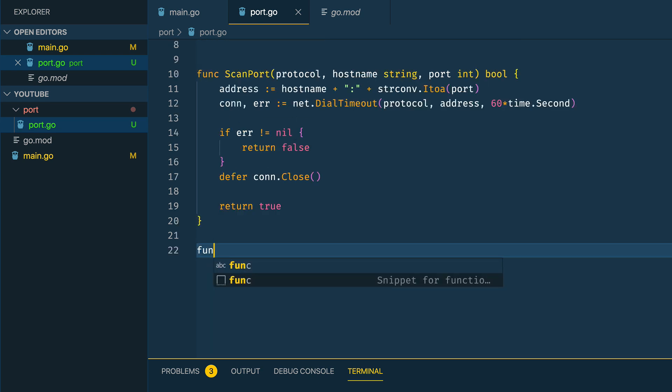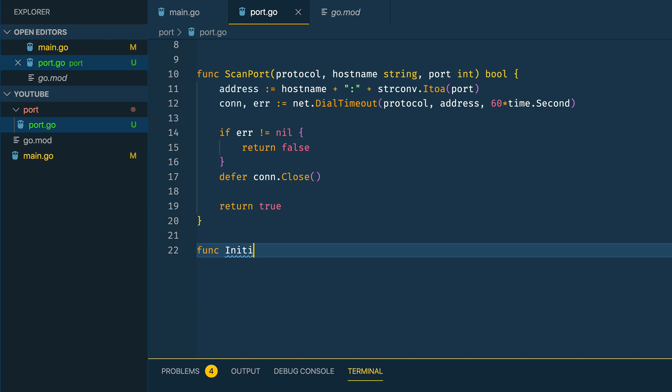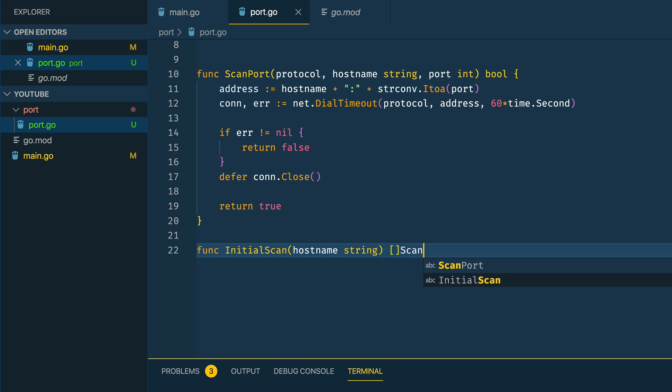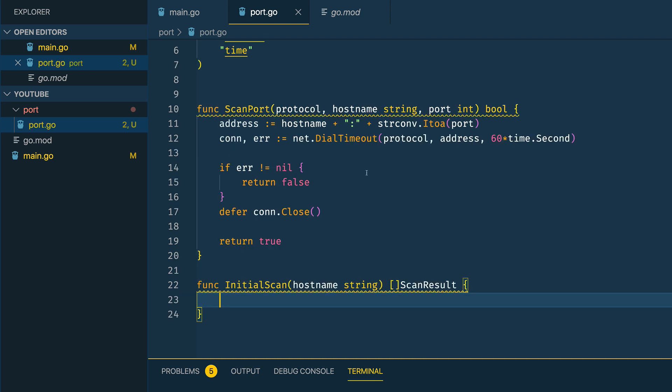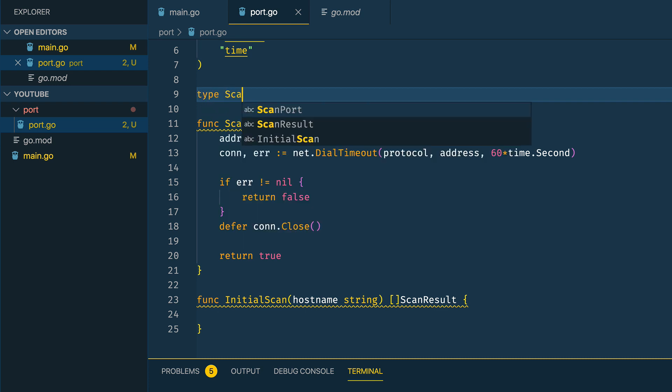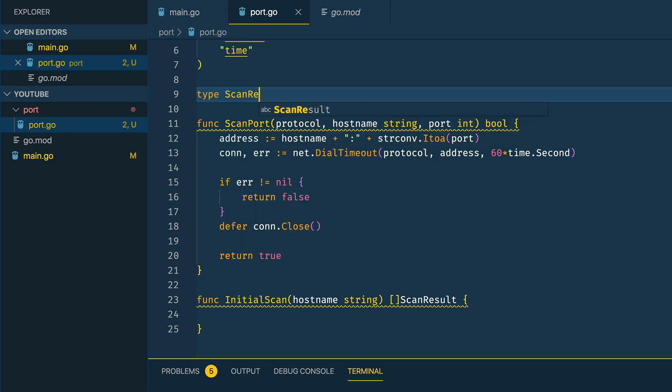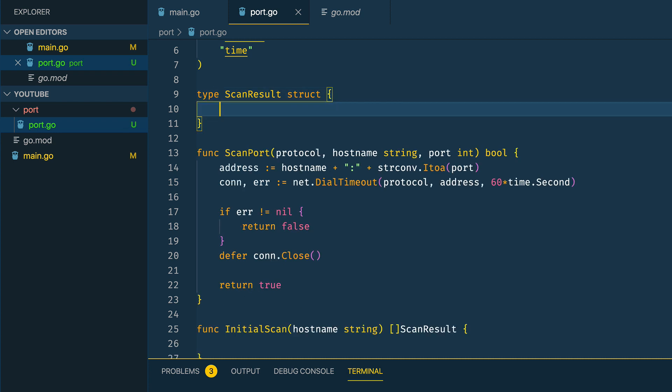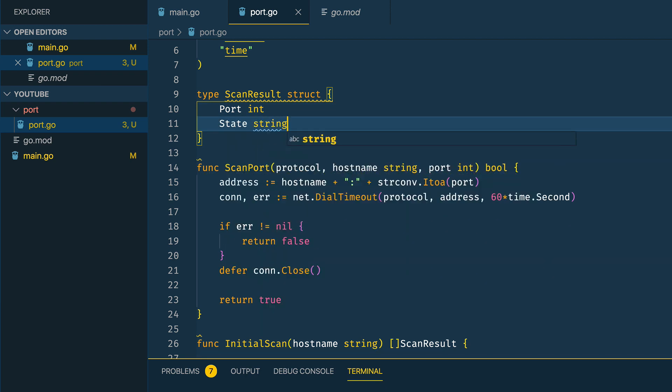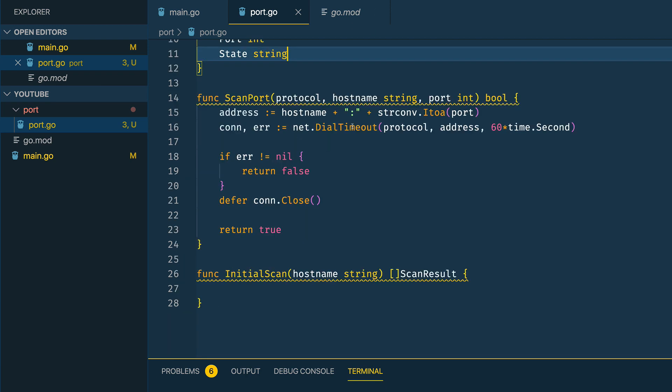Let's define this initial scan function. Func InitialScan is going to take in a hostname which will be type string and it's going to return a new struct type that we're going to call ScanResult. Just above our ScanPort function we're going to define this struct: type ScanResult struct with two fields, the port which will be type int and state which will be type string.